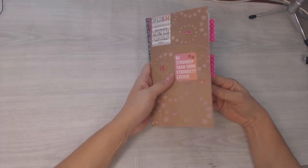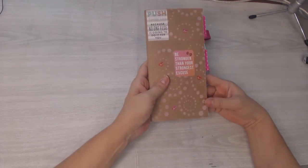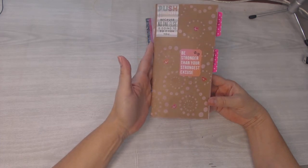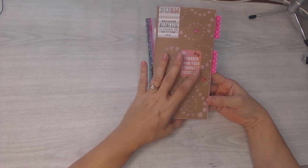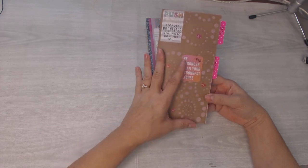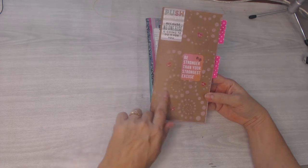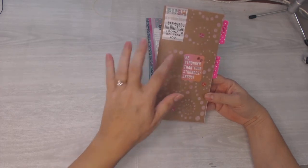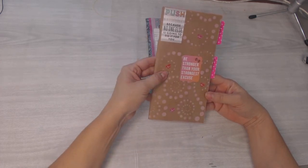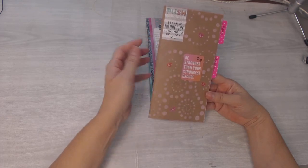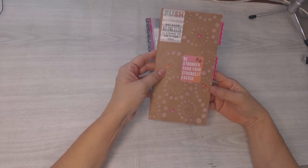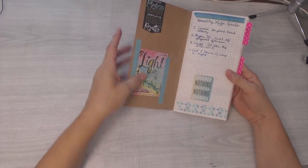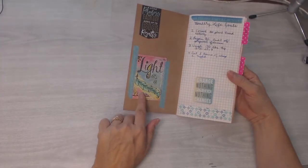So for the month of June I picked up this inexpensive little insert from Michael's. They've got new traveler's notebook items, so I picked this up and I just took a stencil and some distress ink and decorated it and put a few stickers from the Mambi fitness pack on here.